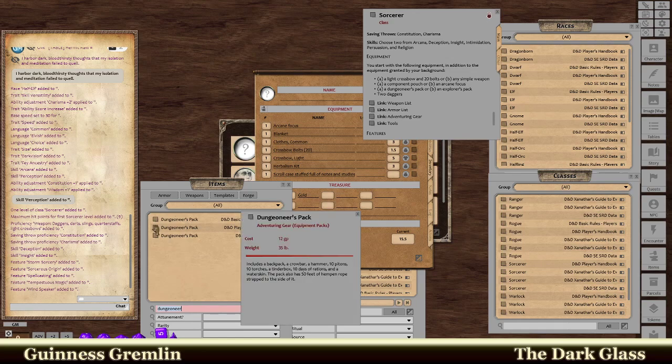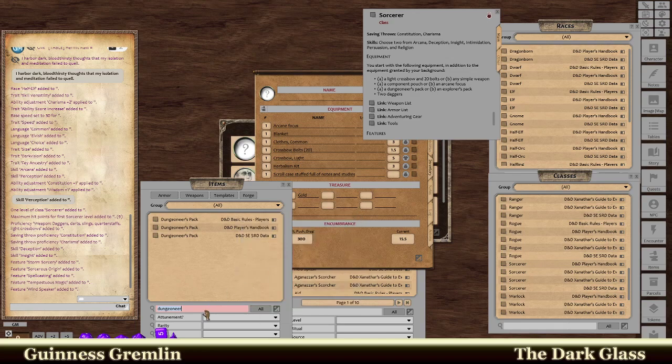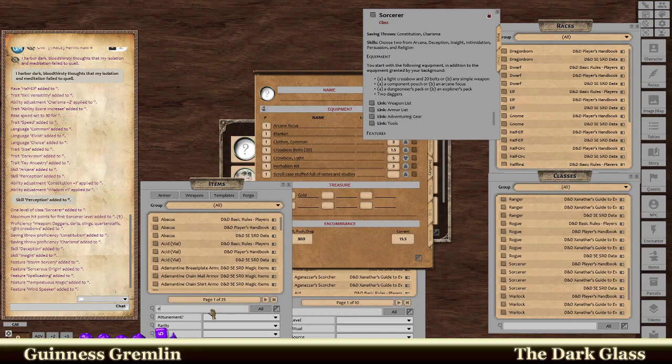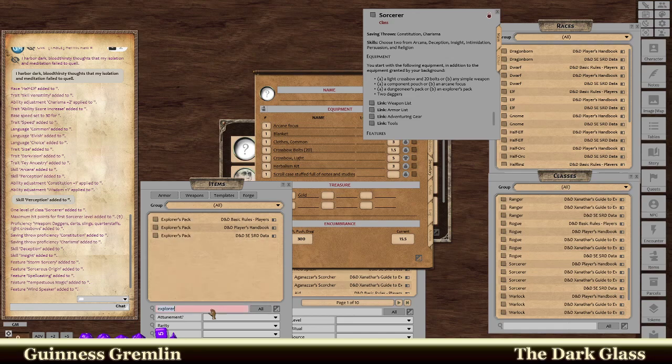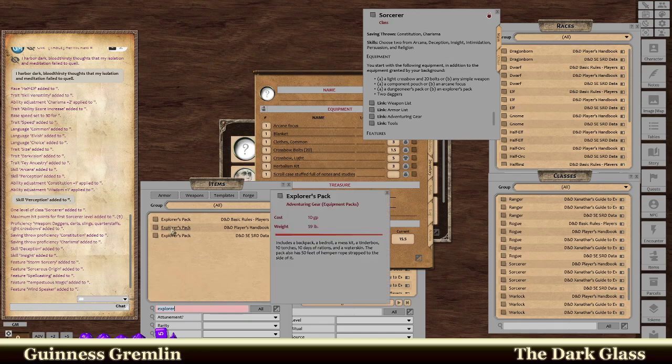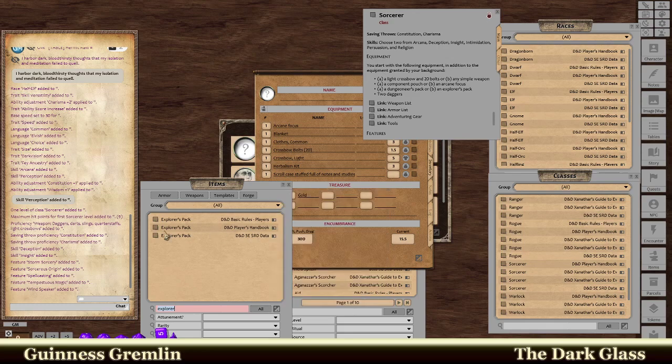New player's handbook. I don't know about the rest, but it tells you what you got. Crowbar, hammer, 10 pitons, 10 torches, tinder box, 10 days ration, water skin. This is an athletic climbing guy. I don't know if I like that one. It has rope. It's pretty much general. Backpack, bedroll, mess kit, tinder box, 10 torches, 10 days rations, and water skin. 50 feet of hemp and rope that's attached to the side of it. I'm going to choose that one. There we go. And as you can see, it just added all of that stuff there.